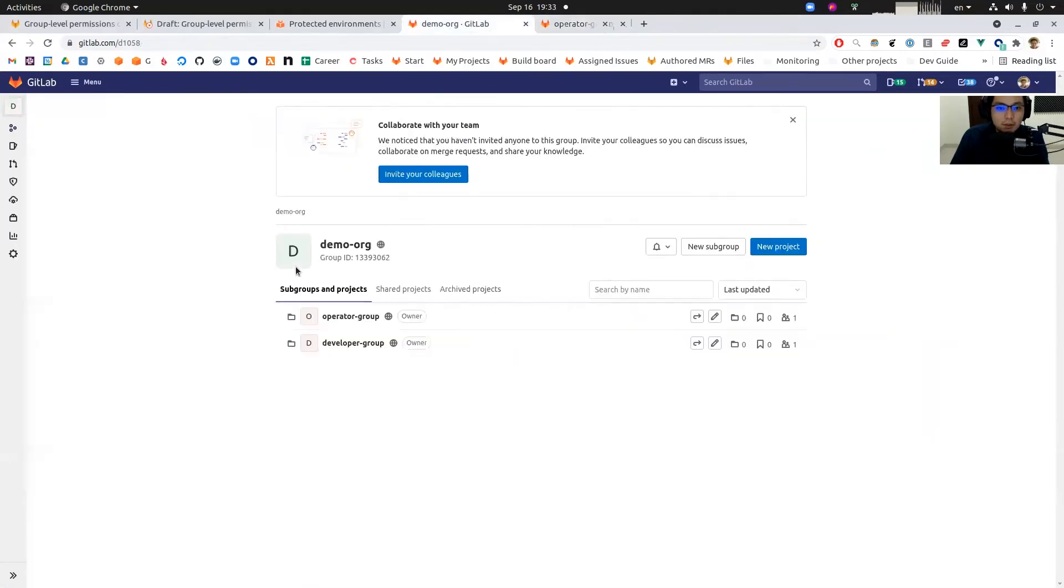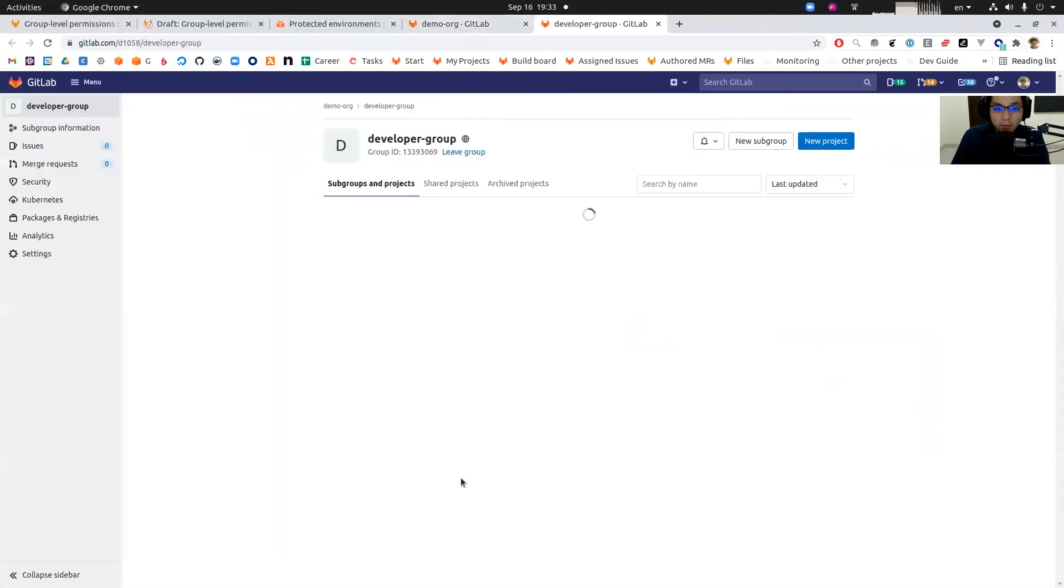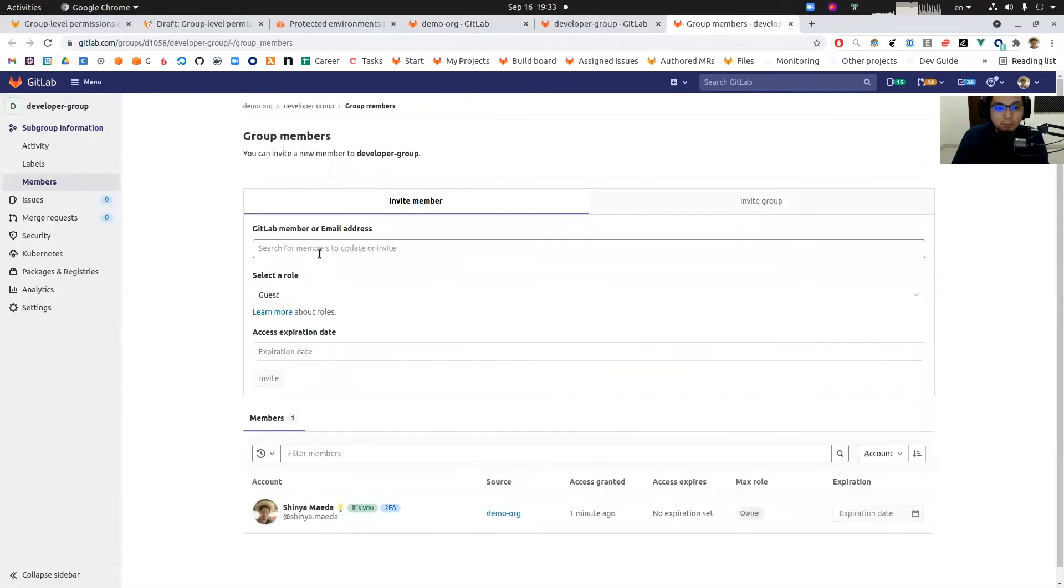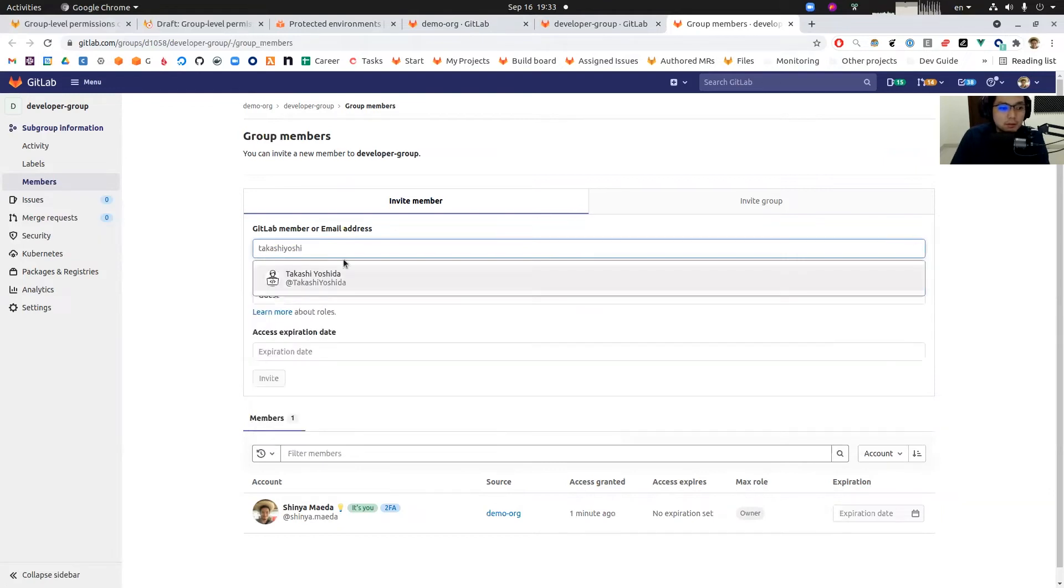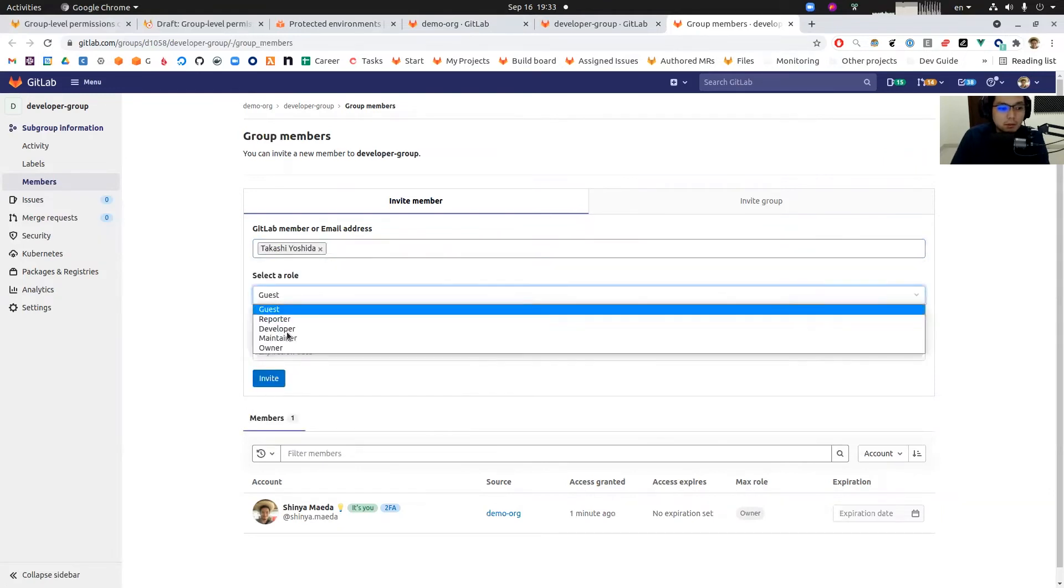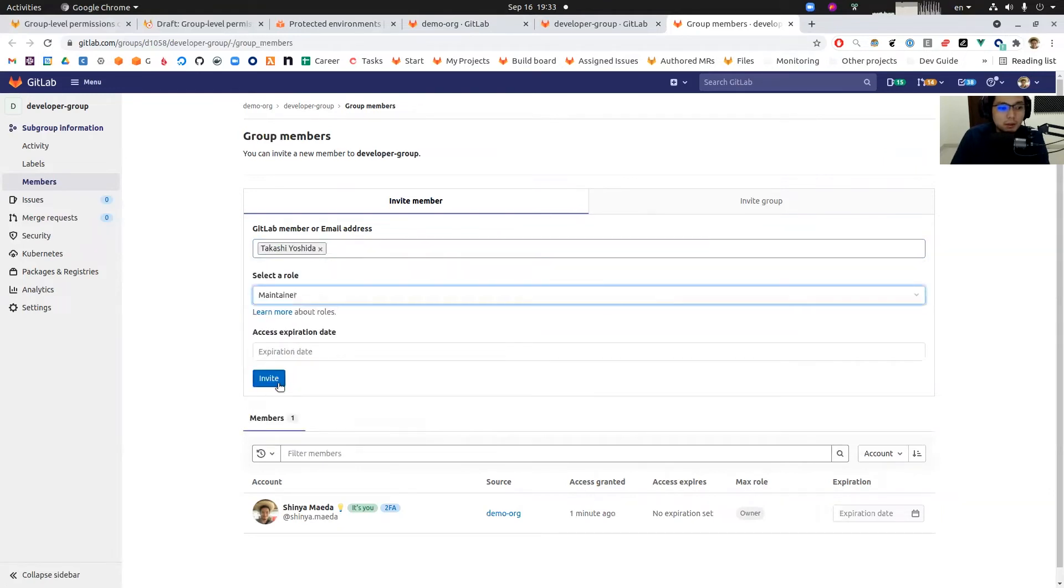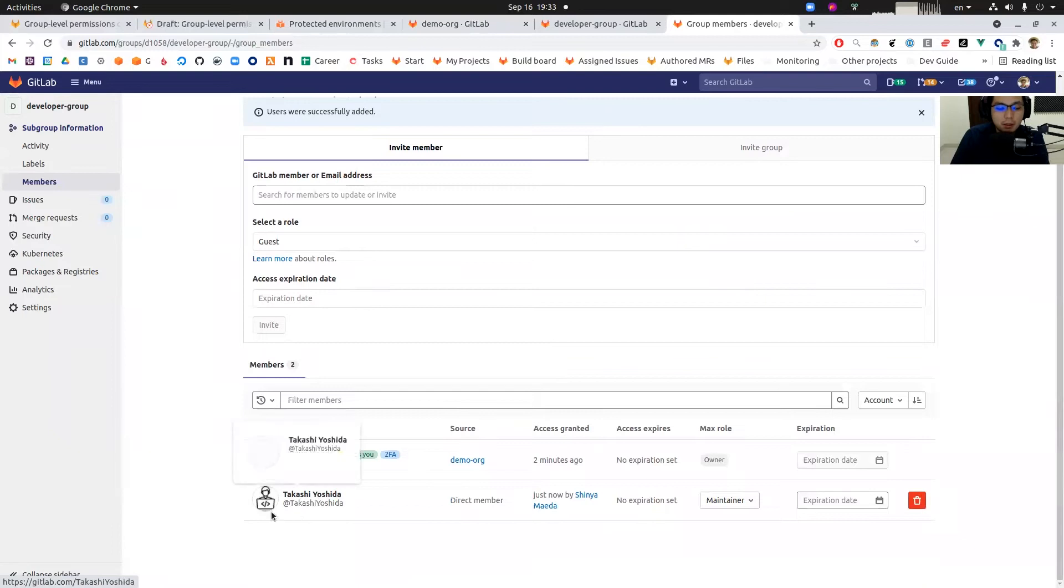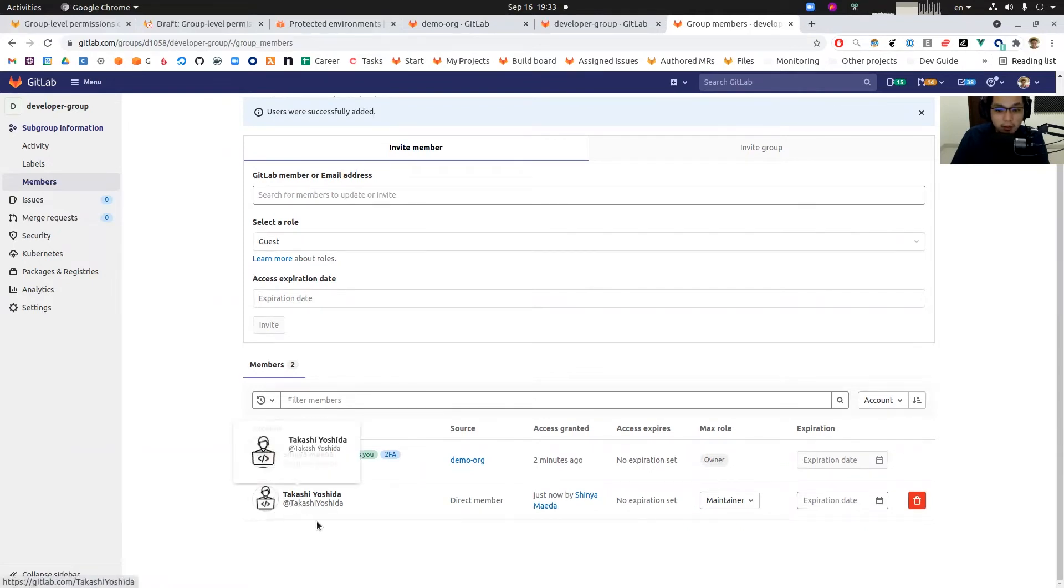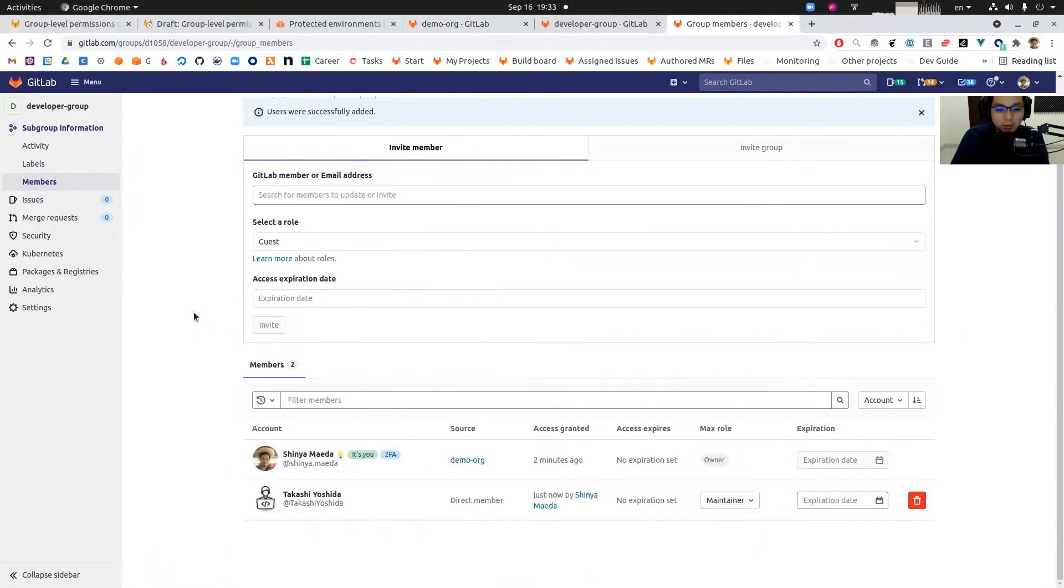We're going to do a similar thing to the developer group as well, going to members and then invite a Demo user. This Takashi Yoshida is a developer role in this demonstration, and I just assigned to developer group as a maintainer.